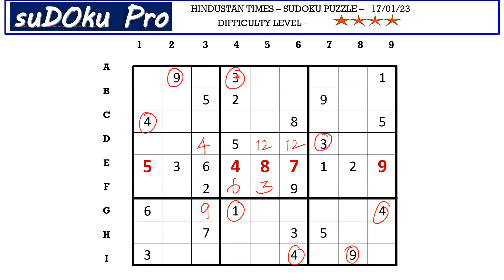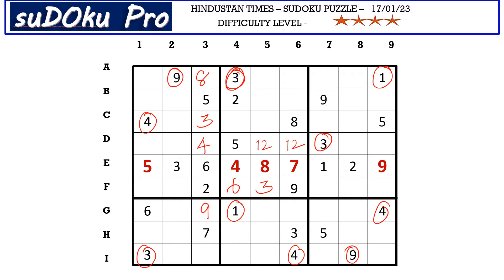This three from A row blocks here and this three from I row blocks here, so three goes here in C3. Now in column three we are left with two cells empty and the missing numbers are one and eight. There is one blocking from A row, so A3 takes eight and I3 takes one.